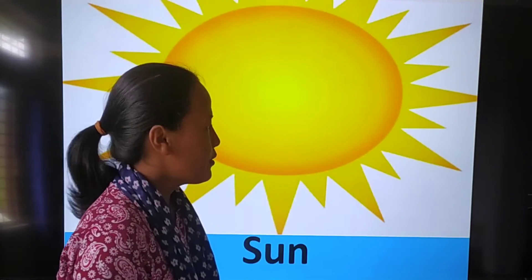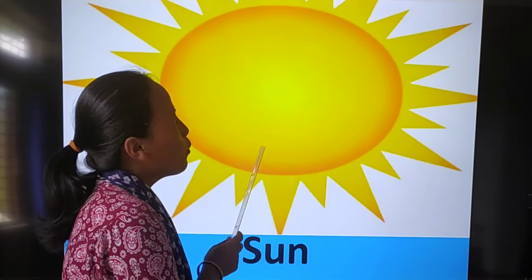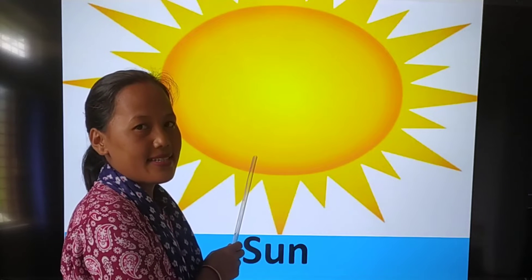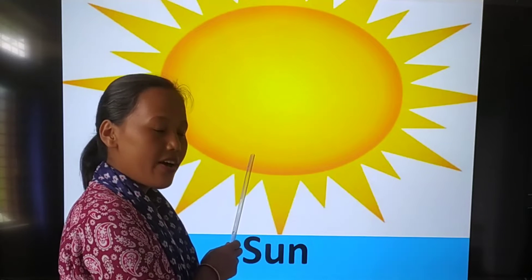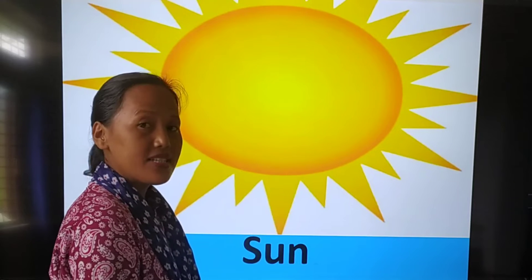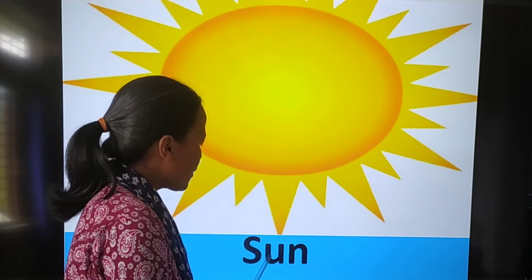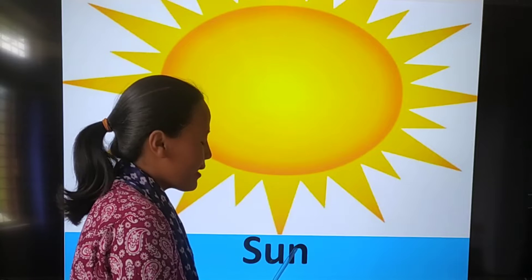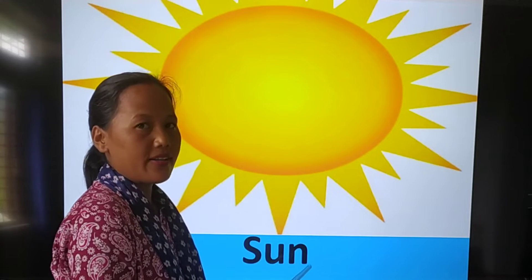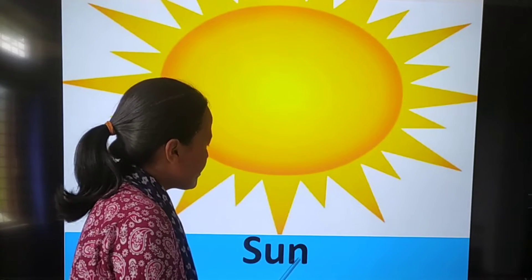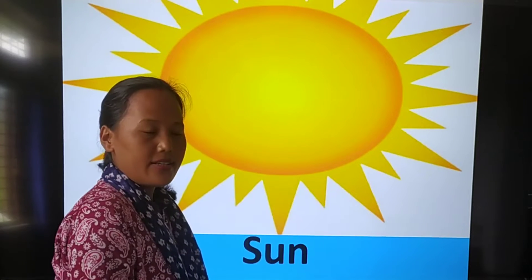Now have a look here. What is this? Yes — sun. Spell sun: S-U-N. Sun. S-U-N. Sun.